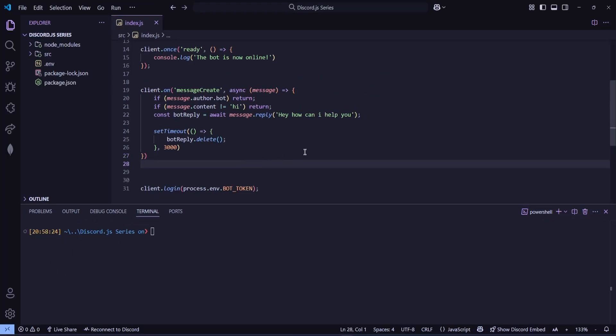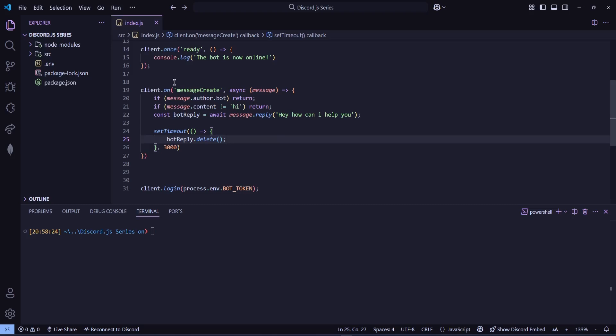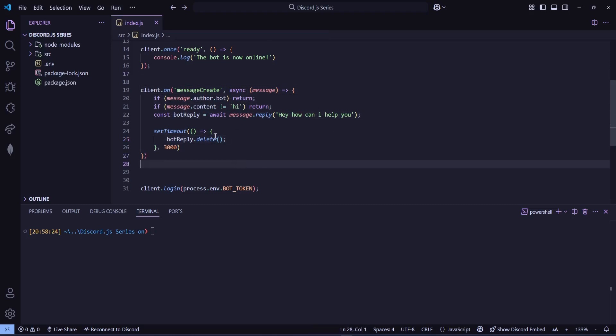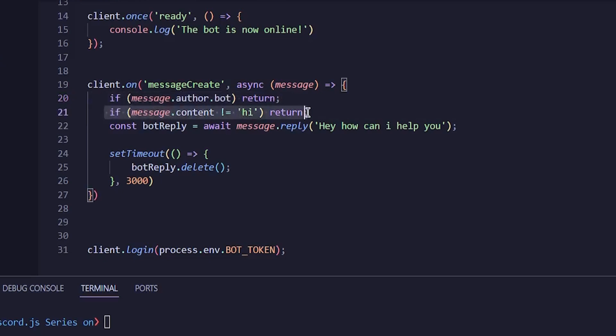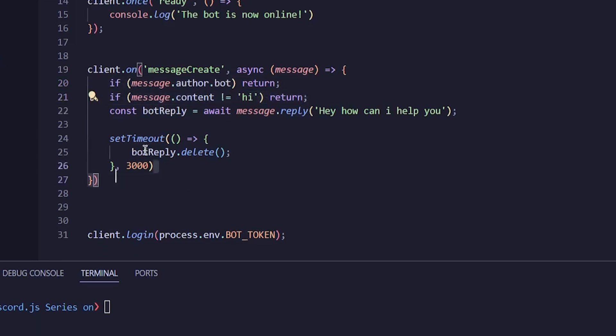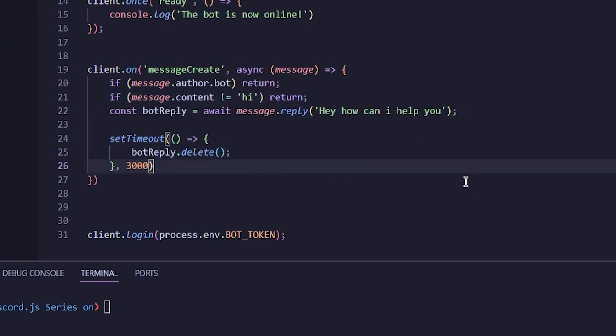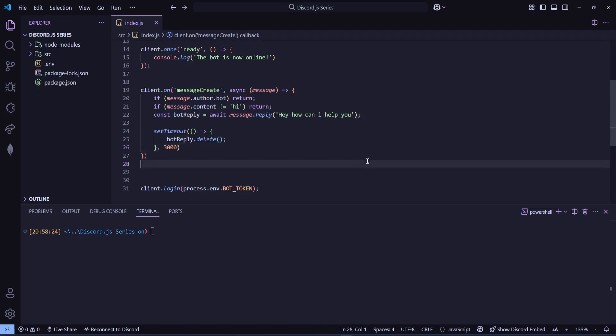All right, so again we are with our part four. I hope you guys are enjoying the series and learning something. So far, we have learned how to create a bot, how to set up the base, how to detect messages, how to check if the message sender is a bot or not, how to detect the content, and how to delete a message. Right.